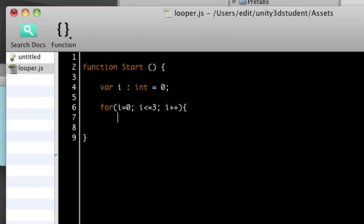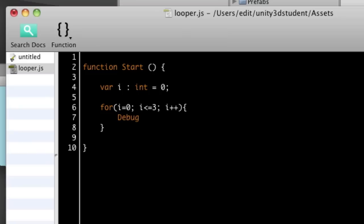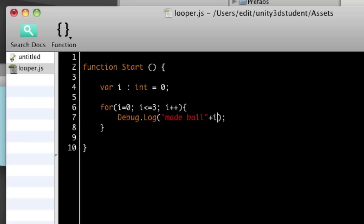So what this is going to do is cycle through and add one to the value of i each time it executes whatever instructions I put in here. For example, I could debug.log, let's say we made ball and then add on to the end of that the value of i. So whatever value i is this time it's looped around, it's going to print that out.